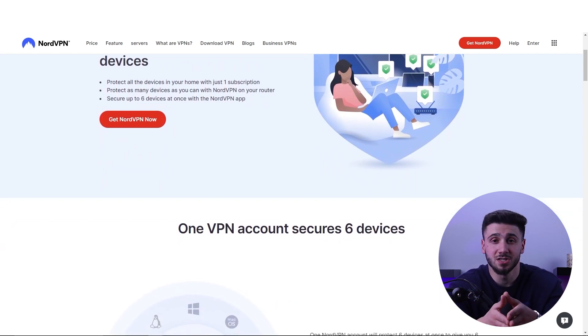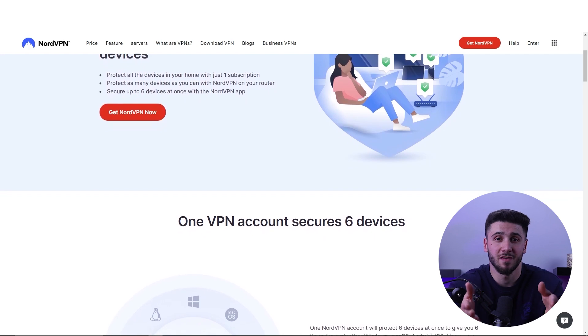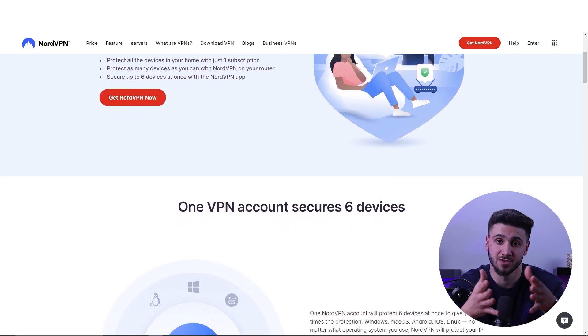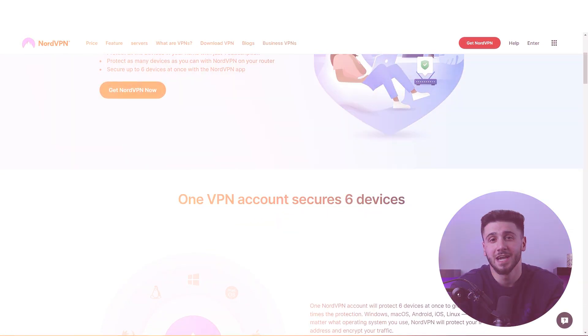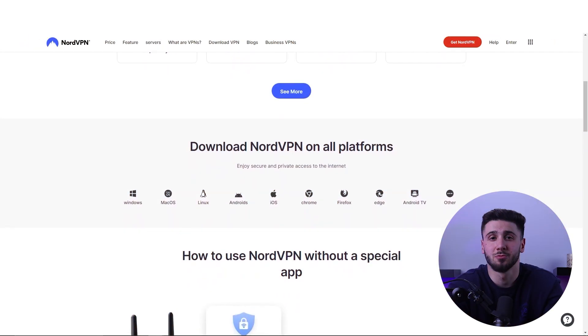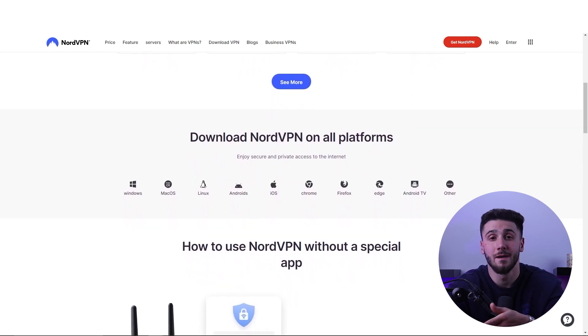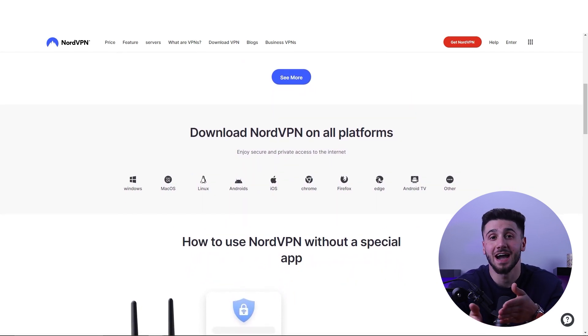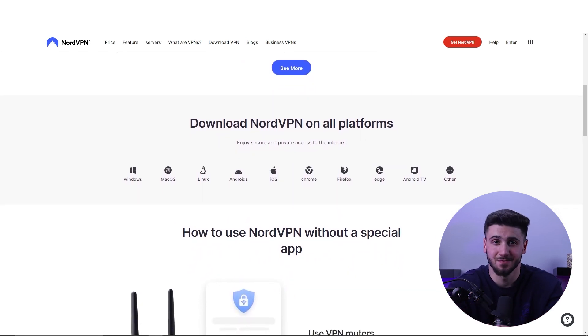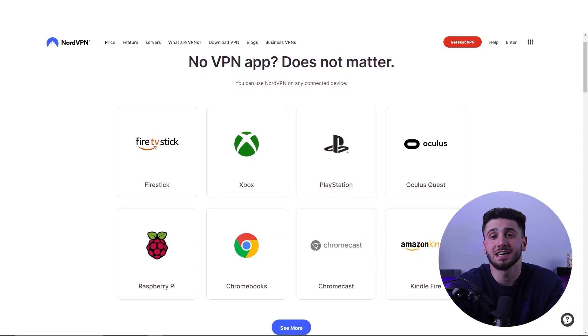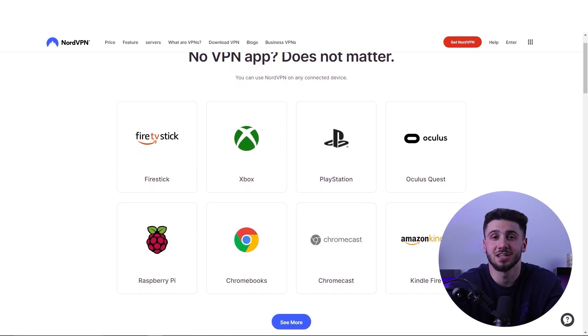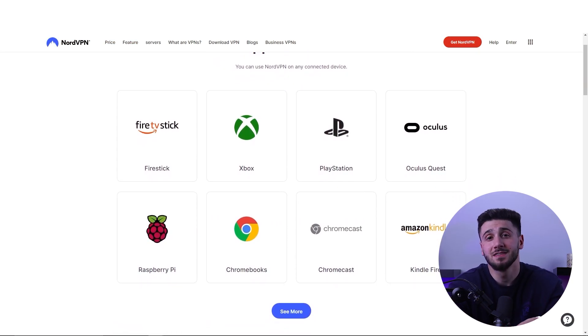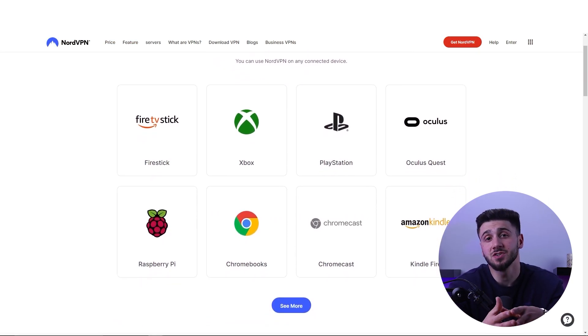It's also compatible with many devices such as Windows, Mac, iOS, Android and Linux. It also has a browser extension for Chrome and Firefox. This makes it easy to use on all devices no matter what operating system you're on.